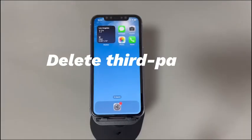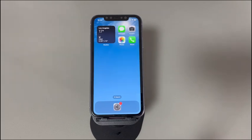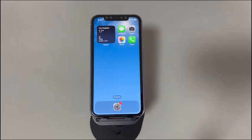Next, delete any third-party keyboard app. Each iPhone has a default Apple keyboard for typing. Some users download third-party keyboard apps to customize the on-screen keyboard. While some of these apps work well, others may not be compatible with your iPhone. Worse still, they could come with bugs rendering the iPhone keyboard not showing up. If you're not sure whether a third-party keyboard app is the culprit, remove it to test.